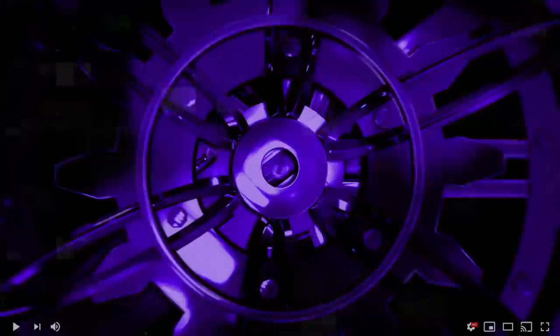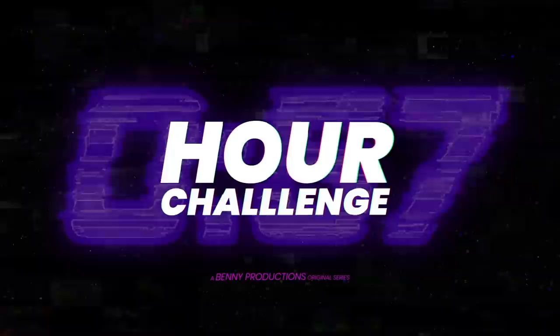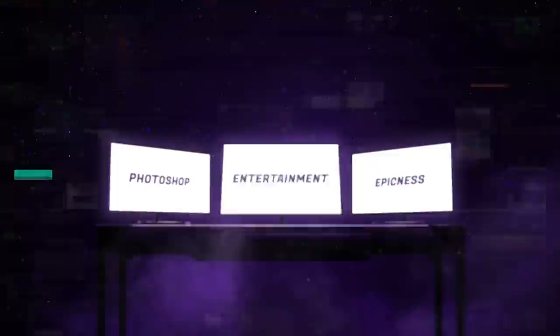This video was sponsored by Skillshare. In this video, time is the greatest enemy. I'm given a number of stock images and are totally free to turn them into whatever I want using Photoshop. But the catch is, I only have 60 minutes to complete the whole thing. This is our challenge.